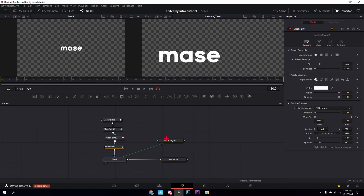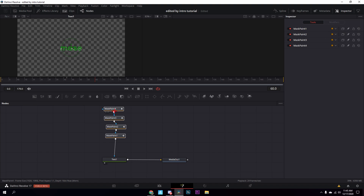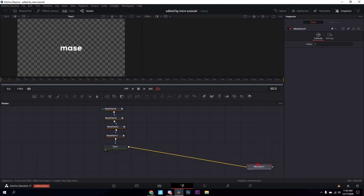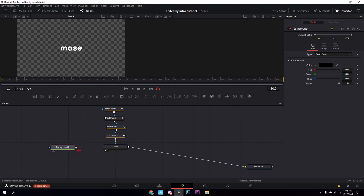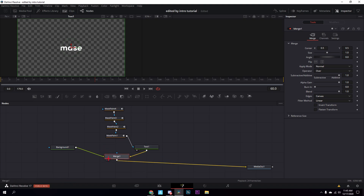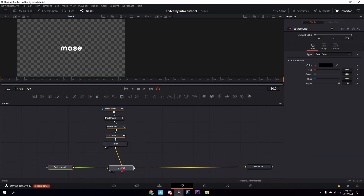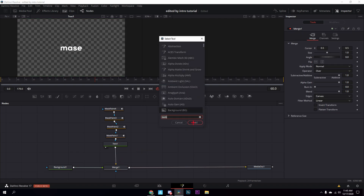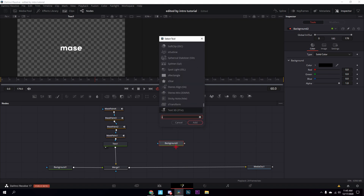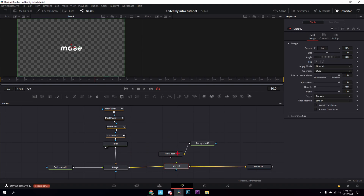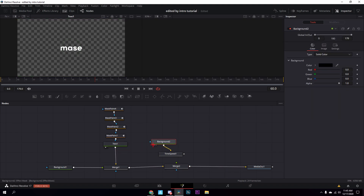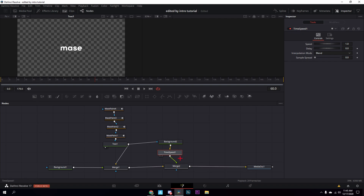You can delete the instance text now. Press Ctrl+Space again and look up 'background' for the background node, then connect this gray over to this gray — a merge node will pop up, just leave it. Then press Ctrl+Space again to get another background node and also get a time speed node, connect those two together. Drag this white to another merge that pops up.